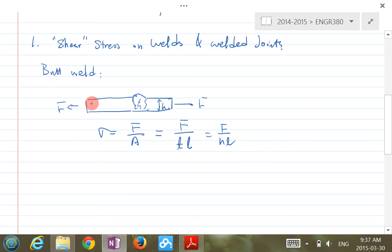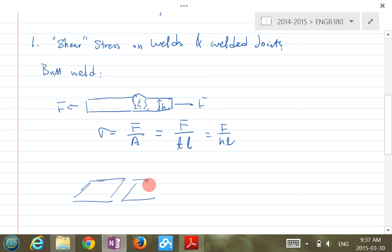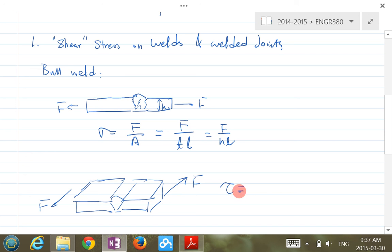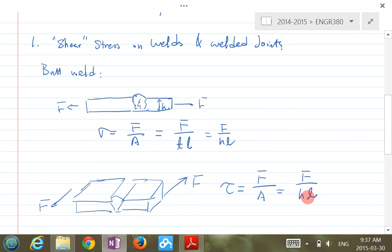Now if you load in the other direction — so if the weld is oriented this way and F is applied in this direction — this time you have a shear stress. It's still F/A, and still F over HL. That's the butt weld.